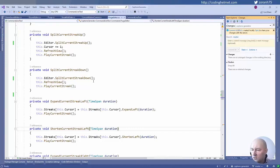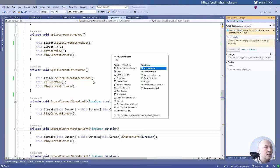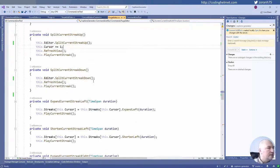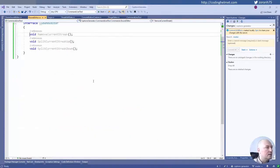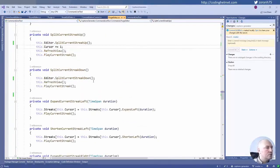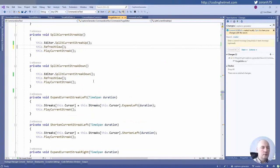A viewer spots a bug: cursor plus equals one should be removed from split current streak up — it was being incremented when it shouldn't be. They are right, I made a bug. Split current streak up — it should be removed from there. Thank you. If I ever had tests, they would discover this.